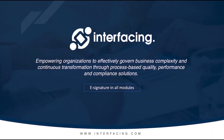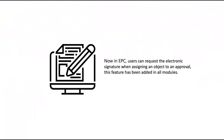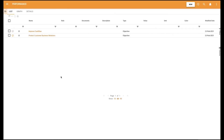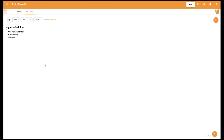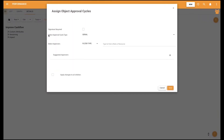E-signature in all modules. Now in EPC, users can request the electronic signature when assigning an object to an approval. This feature has been added in all modules — previously it was limited to process and procedure revisions. In this example, we're in the Performance module. To use this feature as before, users navigate to the Details page of the object, click on the drop-down menu of the Edit button, and select Approval. Now you can use it on all modules, meaning you can digitally sign your regulation updates, risk and control assessments, etc. Moreover, within the Document module, not only does it sign all the metadata associated to a file, but also merges the actual file content into the digitally signed approval document as well. Ensure you are and remain compliant using EPC.